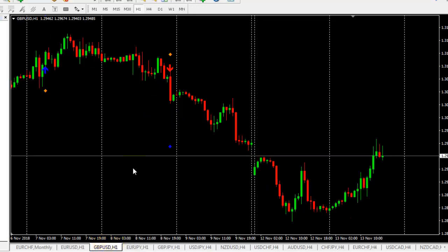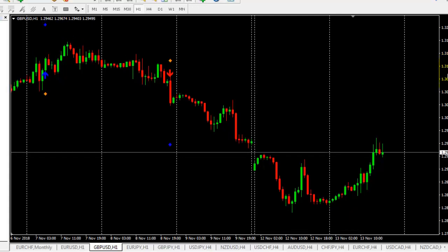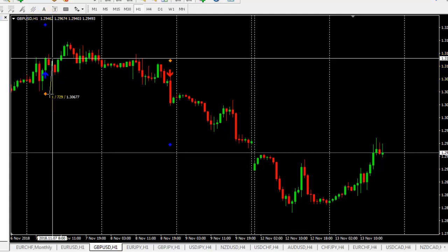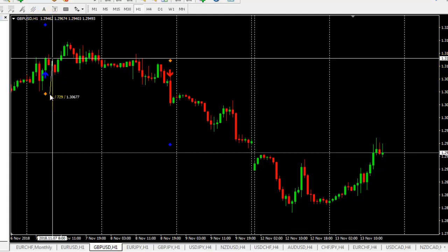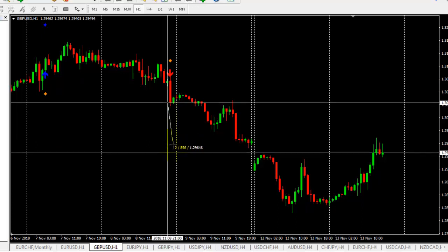In GBPUSD, here is a buying opportunity. It hit the Stop Loss — 72 pips loss. But this is a Sell Opportunity, and here we got 85 pips profit.